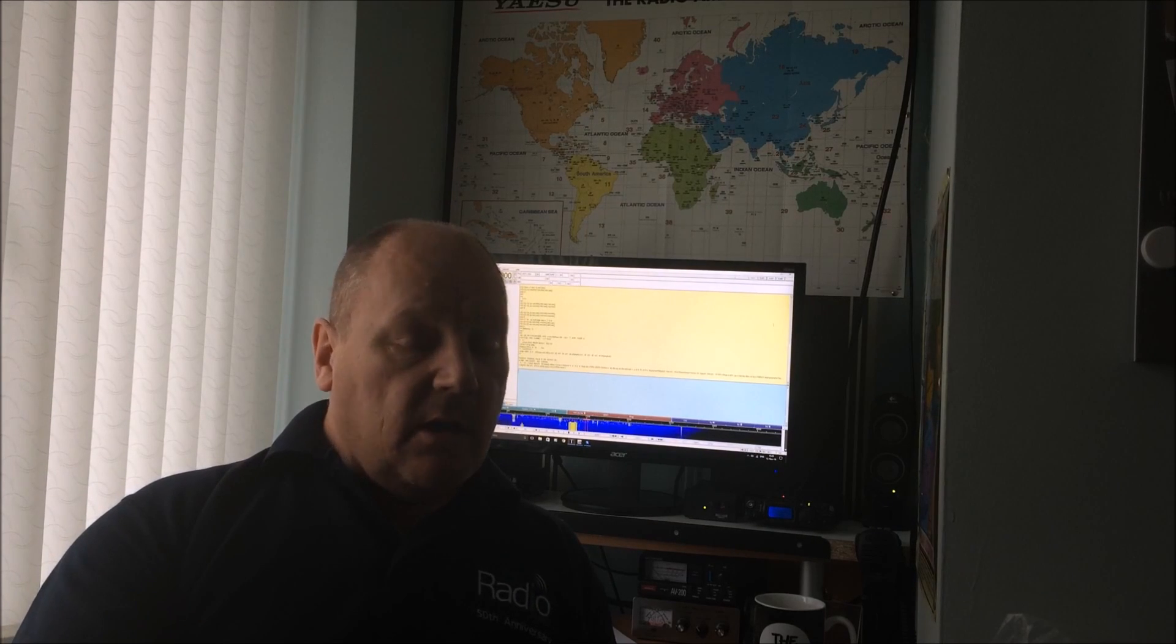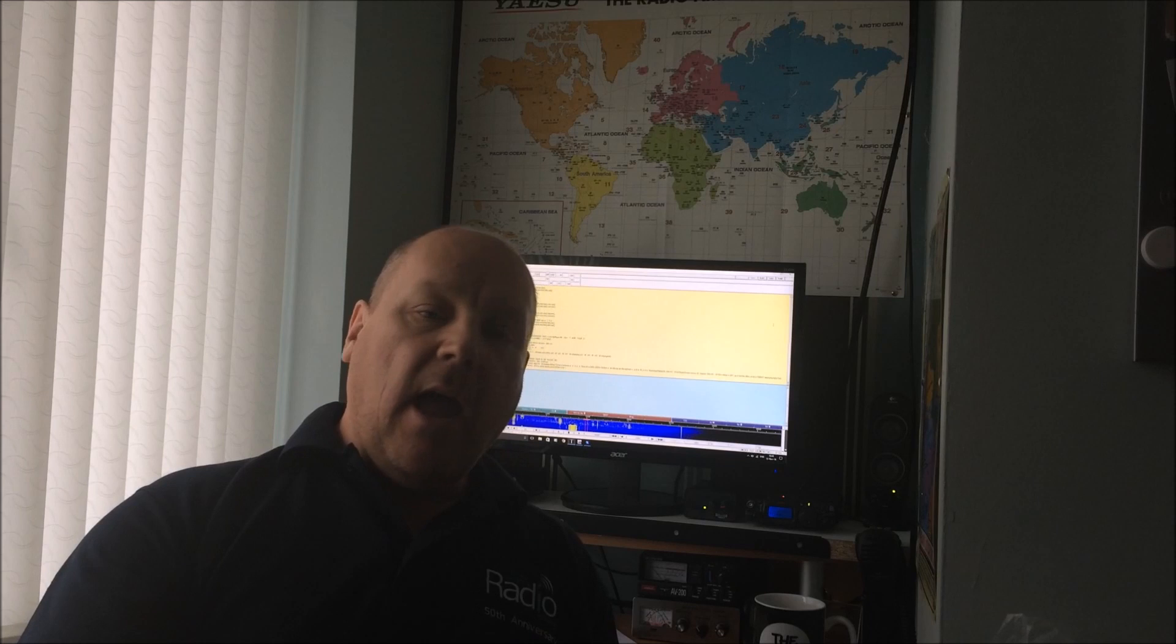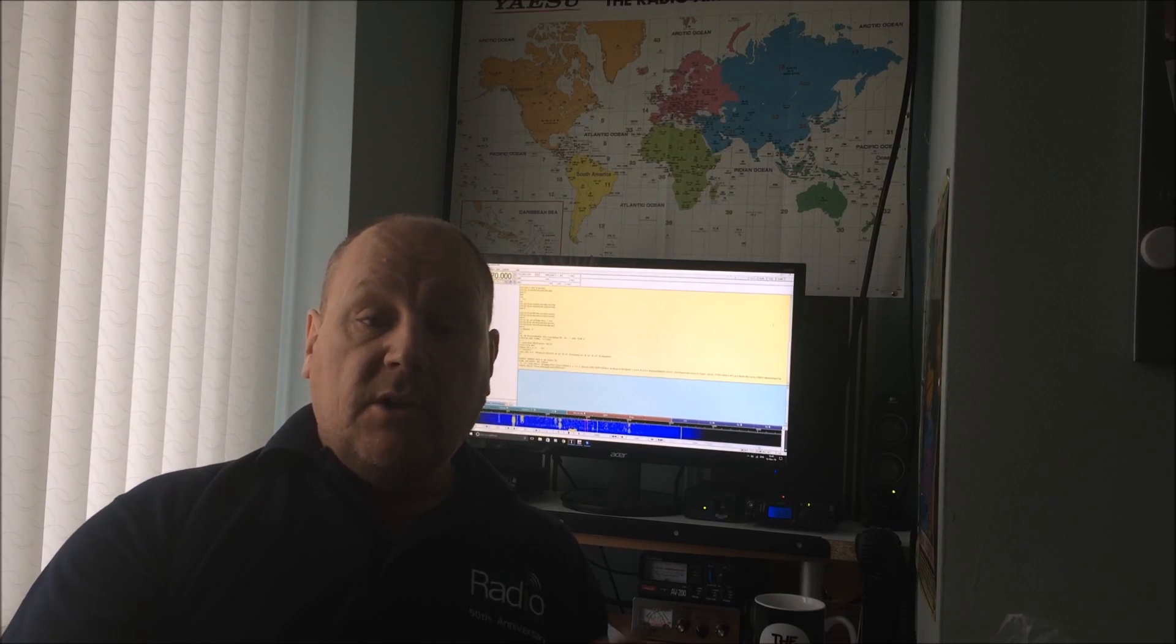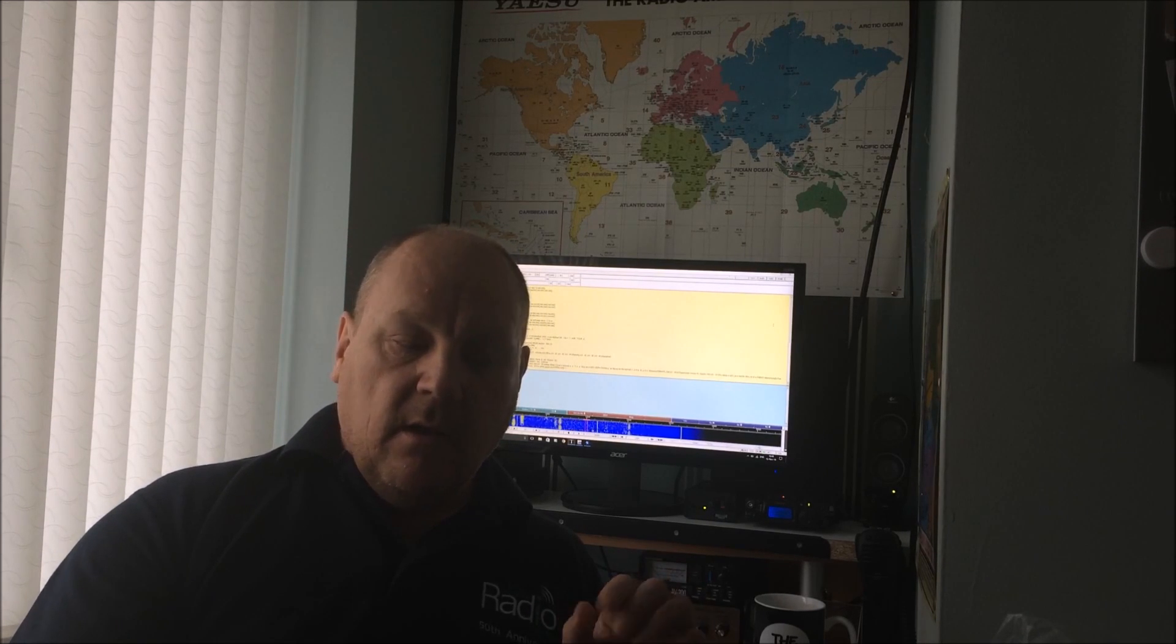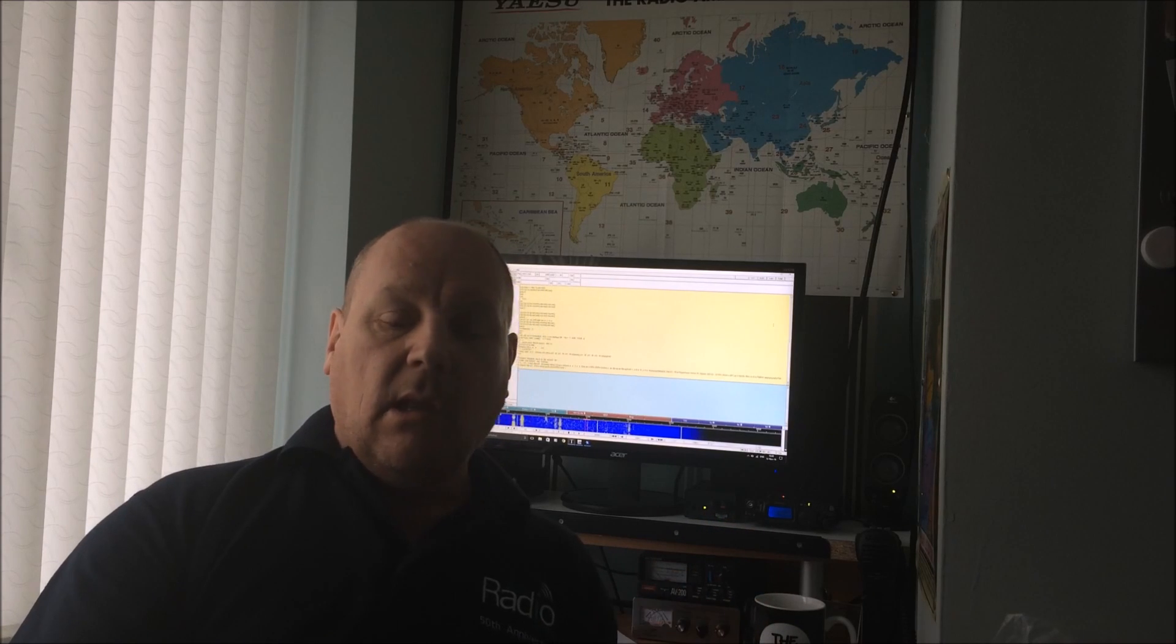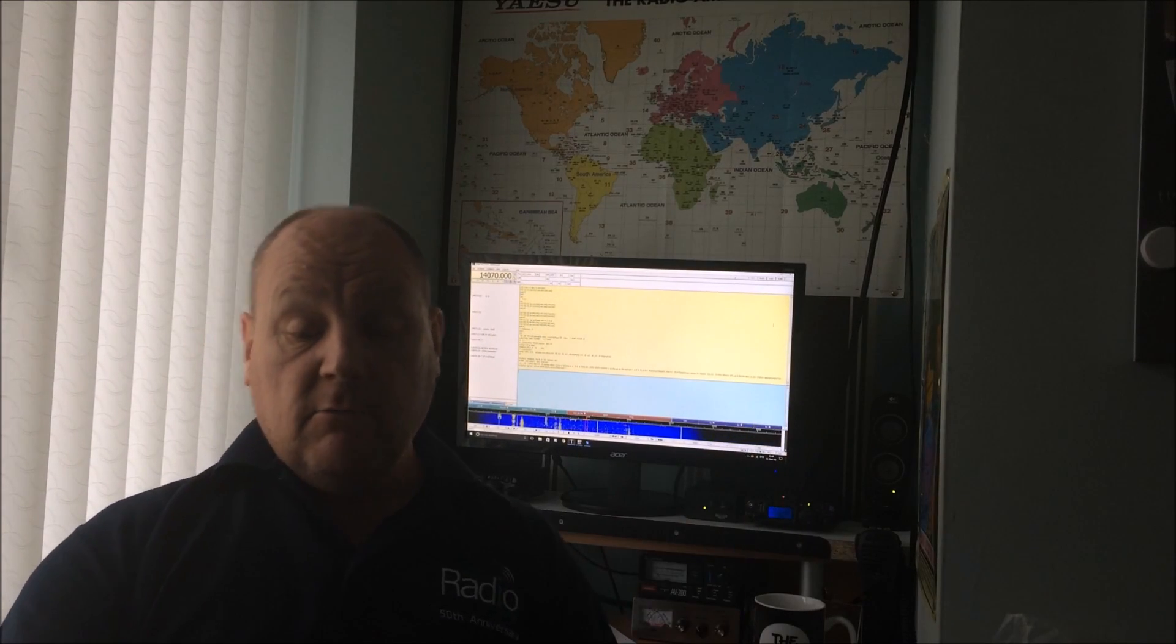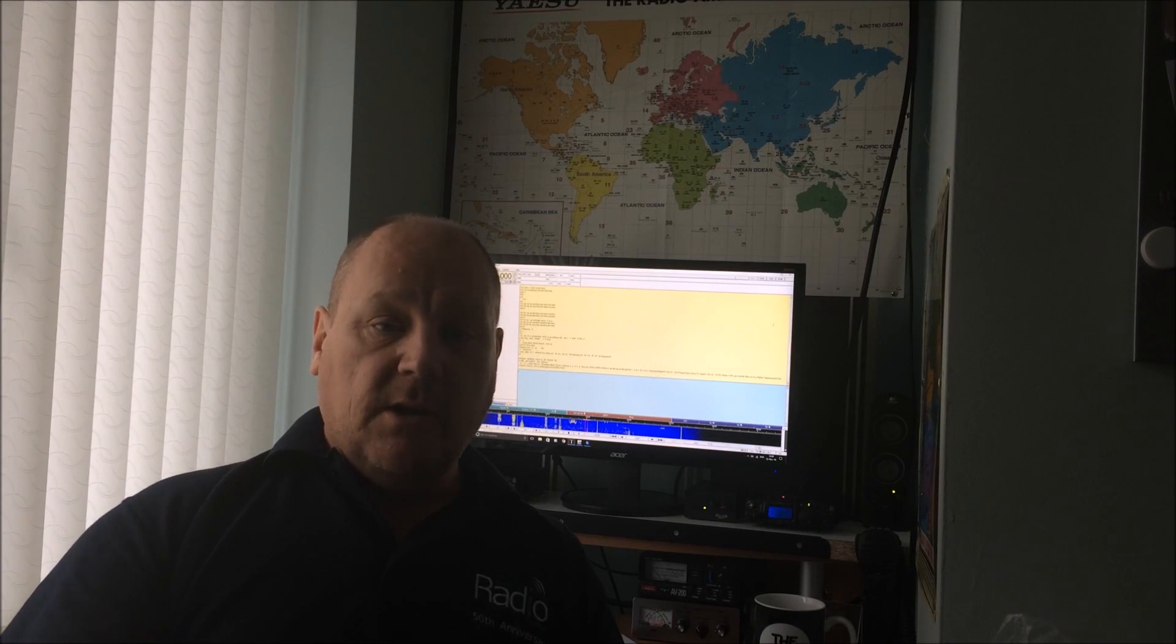FL Digi has its own logbook. When I log a QSO in FL Digi, Log4OM monitors the logbook in FL Digi. As soon as I log something, Log4OM grabs that QSO for itself and logs it.